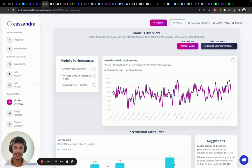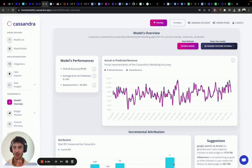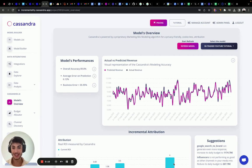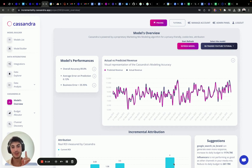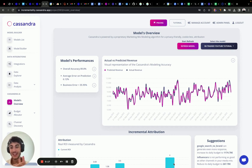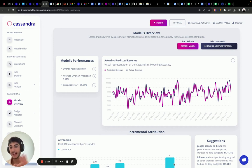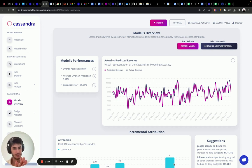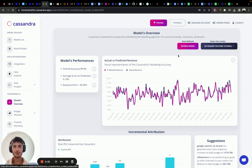One month has passed and today we are refreshing our marketing mix model with the new data. We had 28 new days inside our data set and we want to refresh the model to check the performances of the last month, see how the ROIs change, and check whether the budget allocator got the prediction correct. Let's click on refresh model.